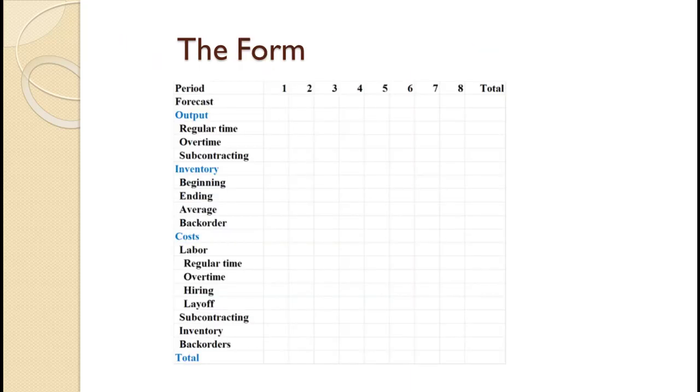In this tutorial, we will review the form we will be using for aggregate planning. This is just a form. Not all entries will be required for all plans.